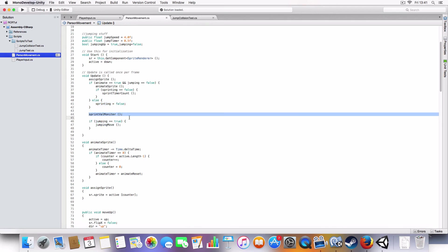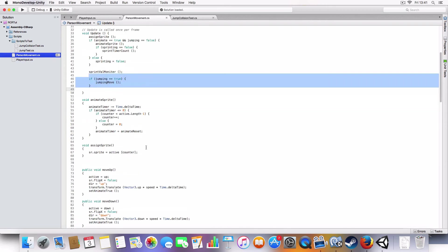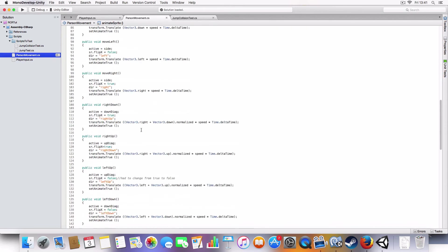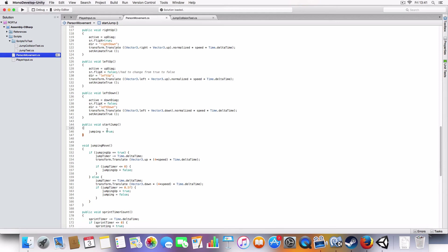The value monitor, jumping, we changed the animate reset. And added the set animate true to all the movement instead of in the player input. Start jump, we added to just start the jump. Pretty self-explanatory.